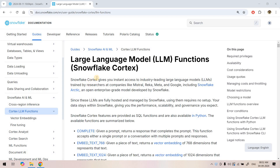Hello friends, welcome to our channel Knowledge Amplifier. In our previous video we discussed several concepts related to large language models and how we can perform generative AI work in AWS Bedrock and other services. Today in this video we are going to explore large language model functionality in Snowflake, and specifically we are going to solve an interesting problem of text classification using vector embedding — a concept I previously solved using Pinecone and FAISS.